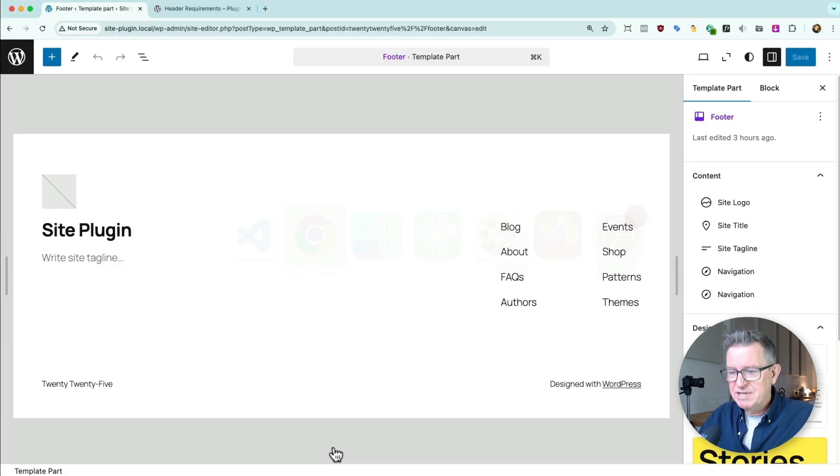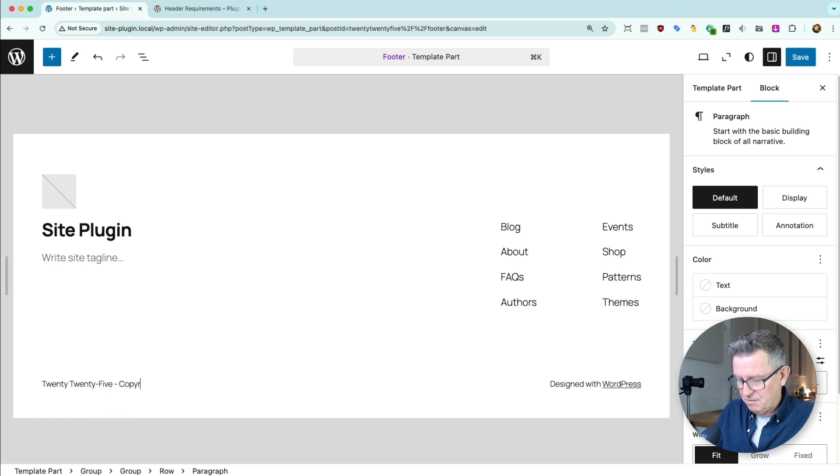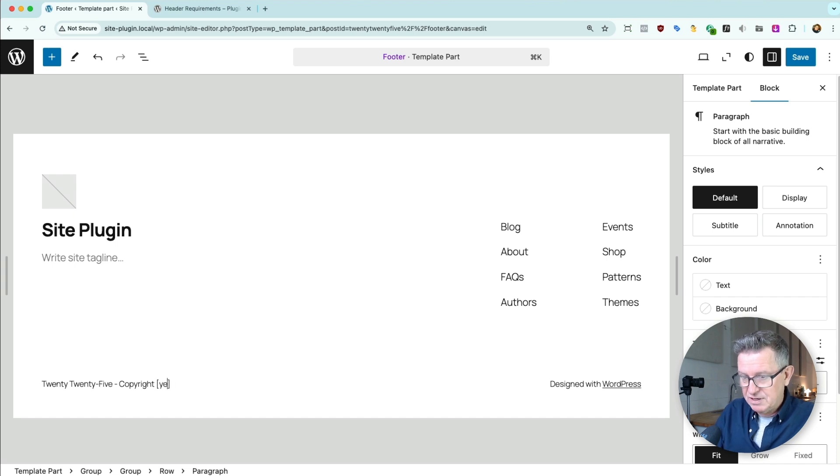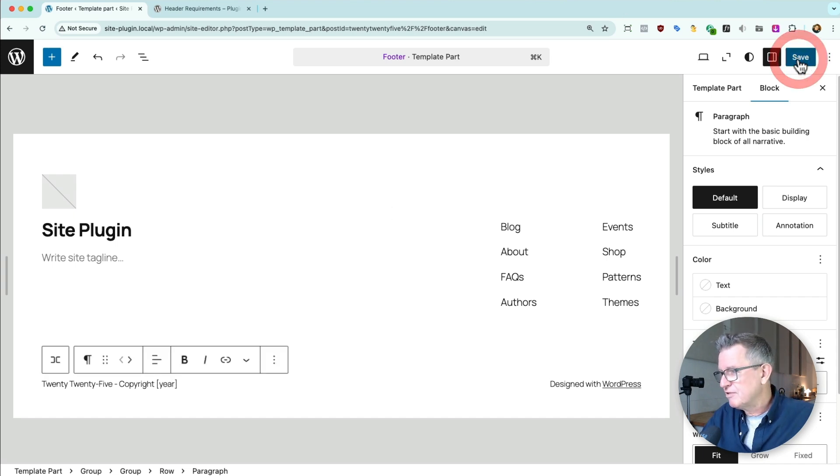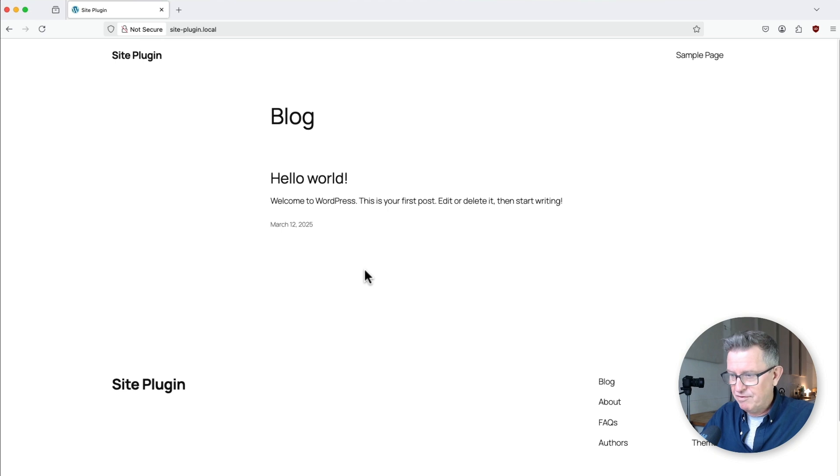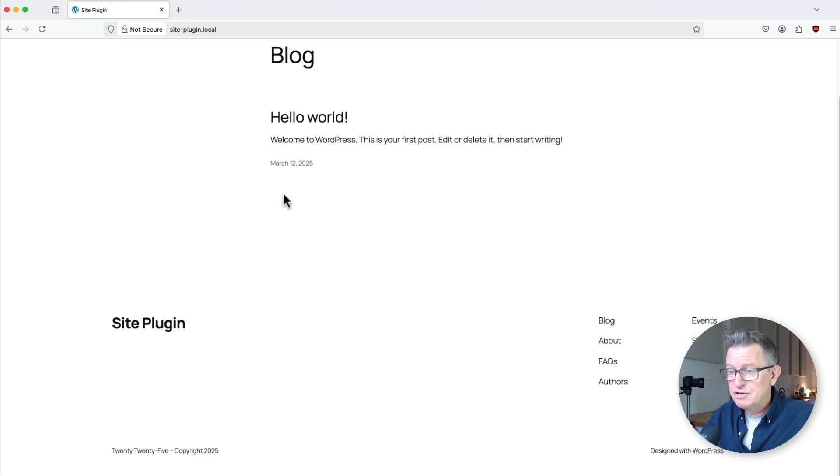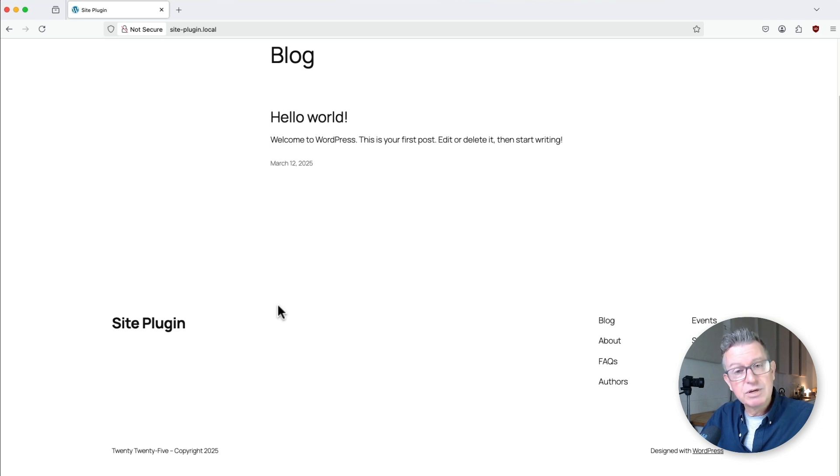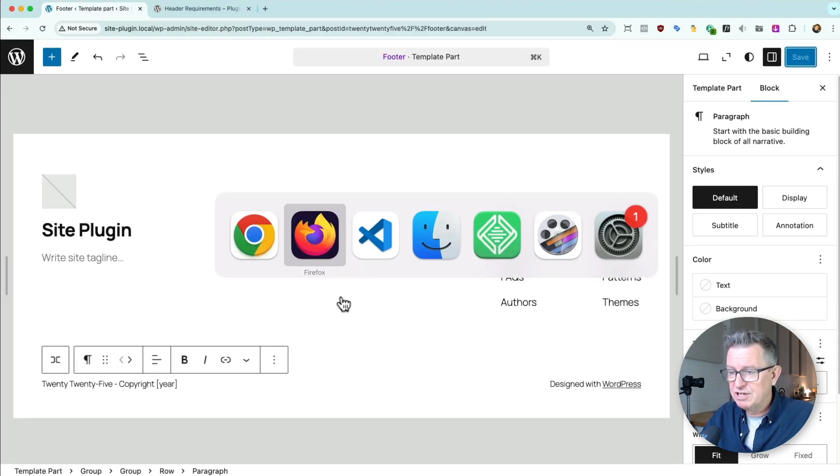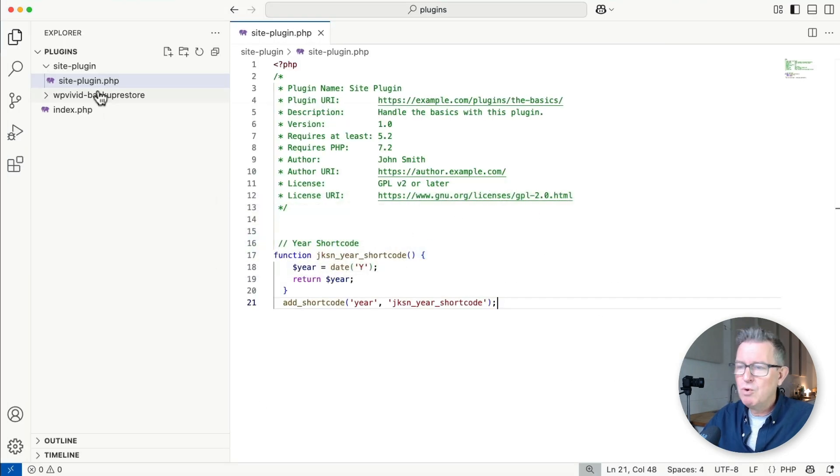We go copyright 2025, then open square brackets, year, close square brackets. Save that. Is our plugin working? Refresh - yes! Look at our copyright 2025. On January 1st next year, that'll say 2026. Cool, right? So our PHP is working. You can drop all your snippets in there.